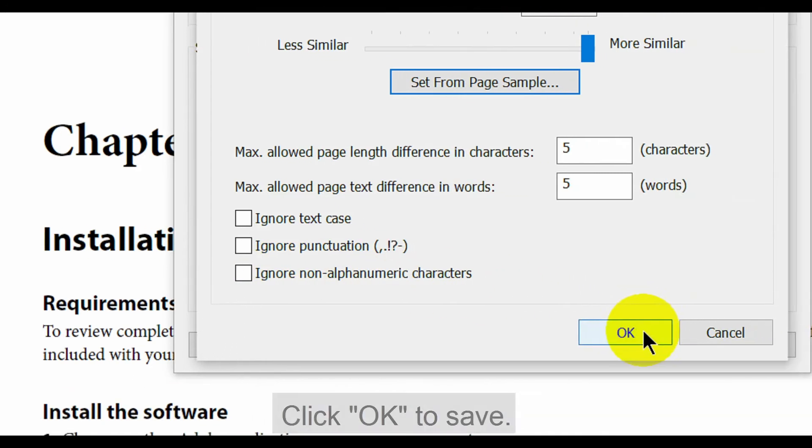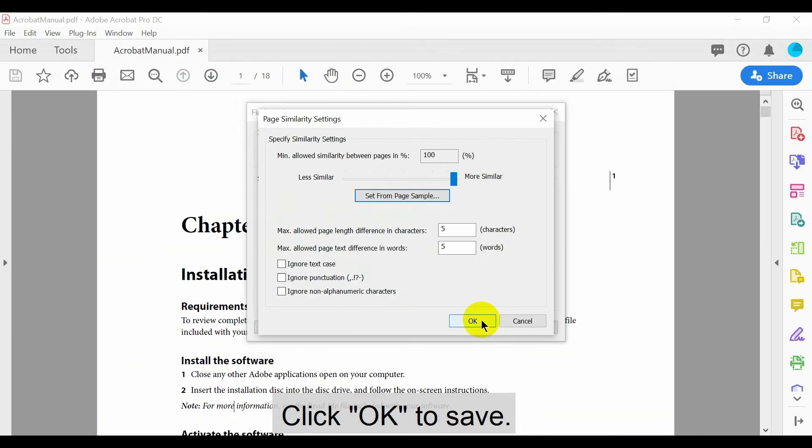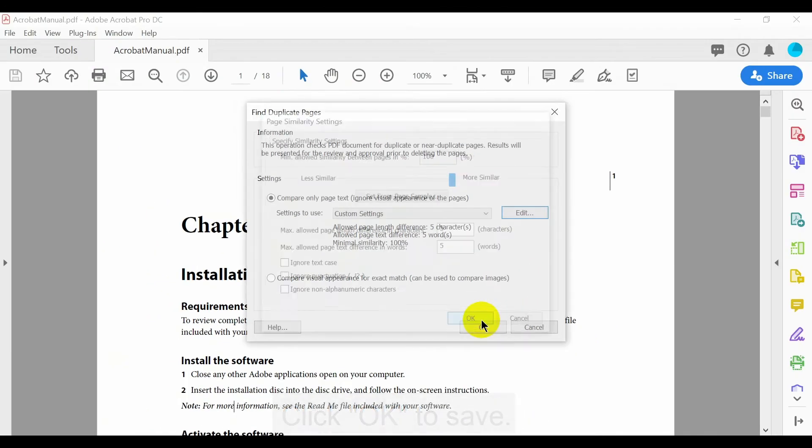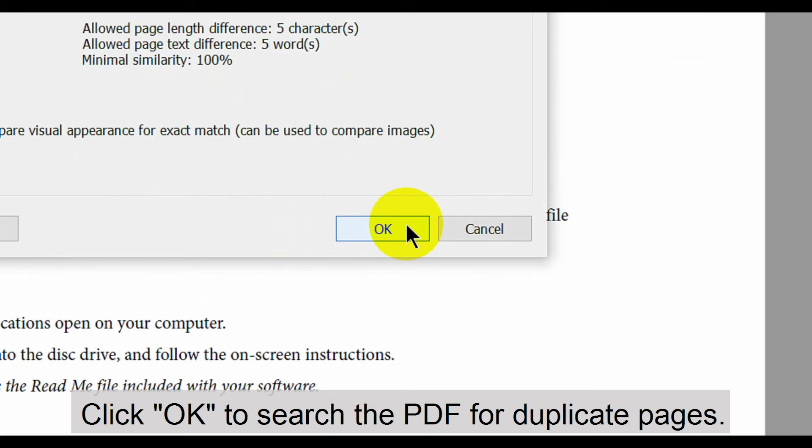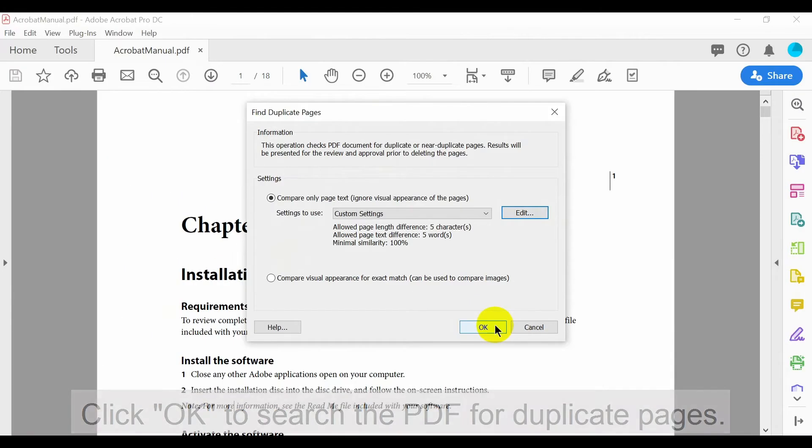Click OK to save defined settings. Click OK again to search the PDF for duplicate pages.